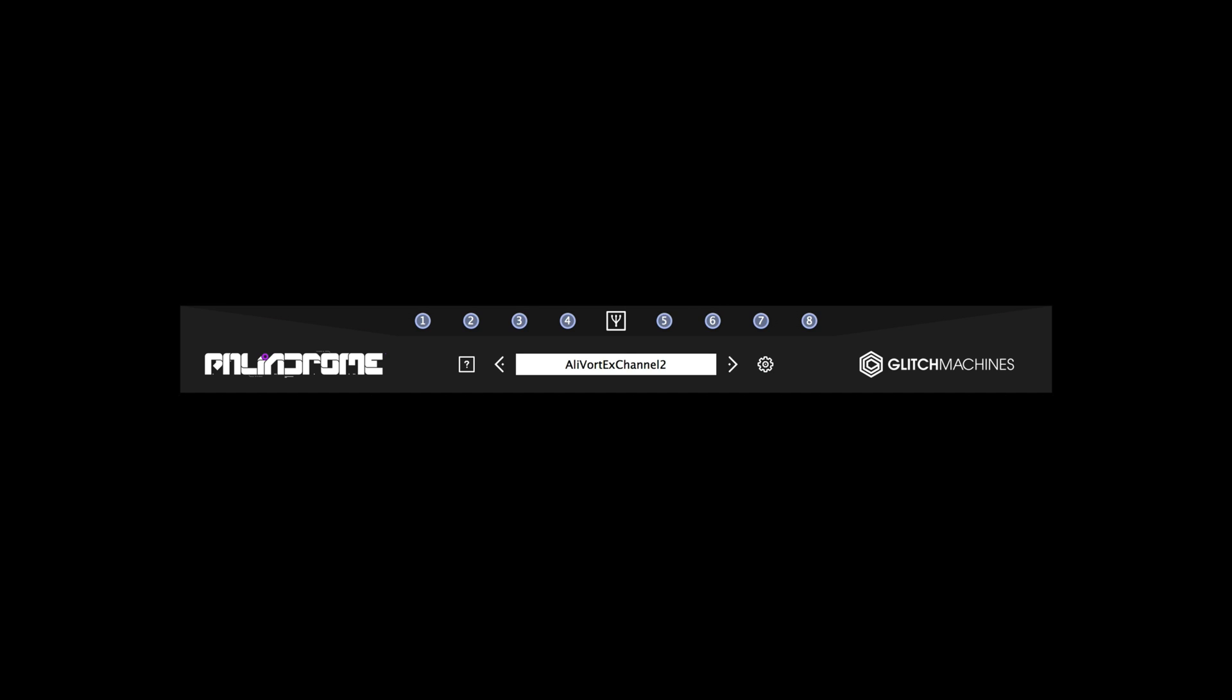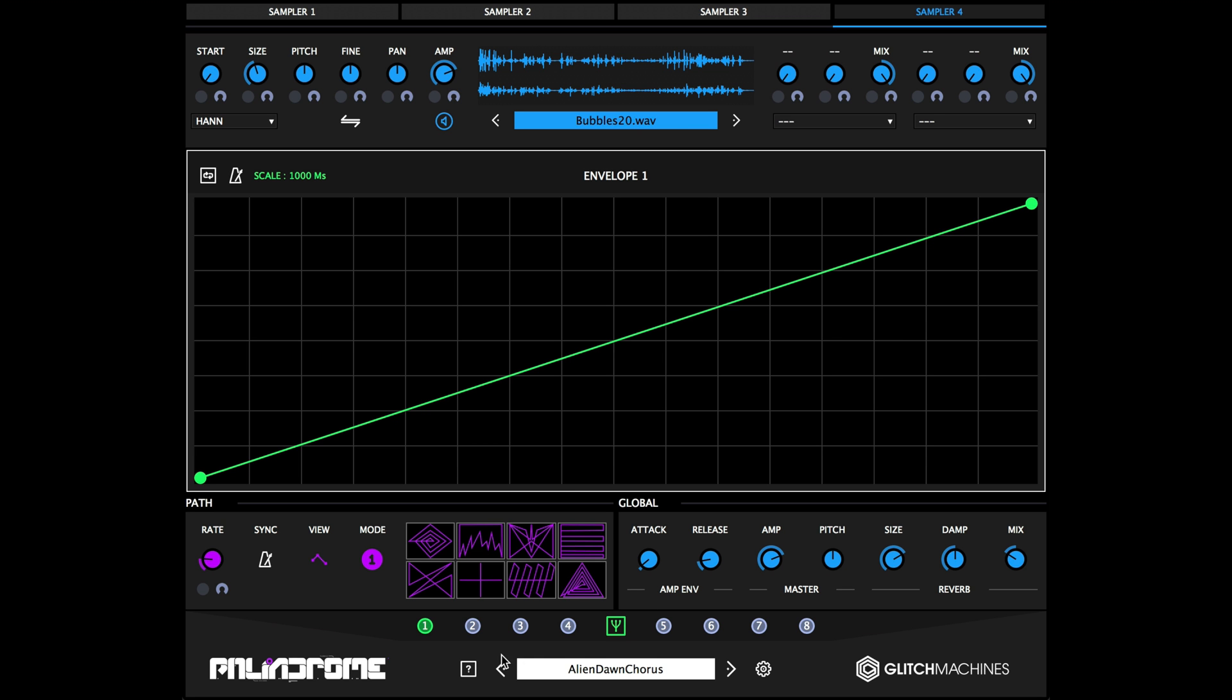Each of the numbered dots corresponds with one of the eight envelopes. To create a modulation assignment, simply drag and drop one of the numbered dots to the desired target parameter's modulation slot.